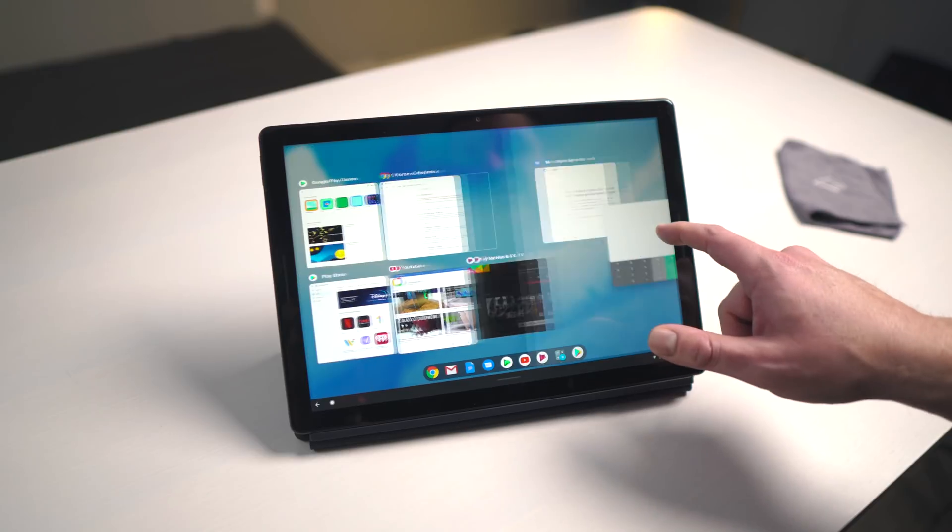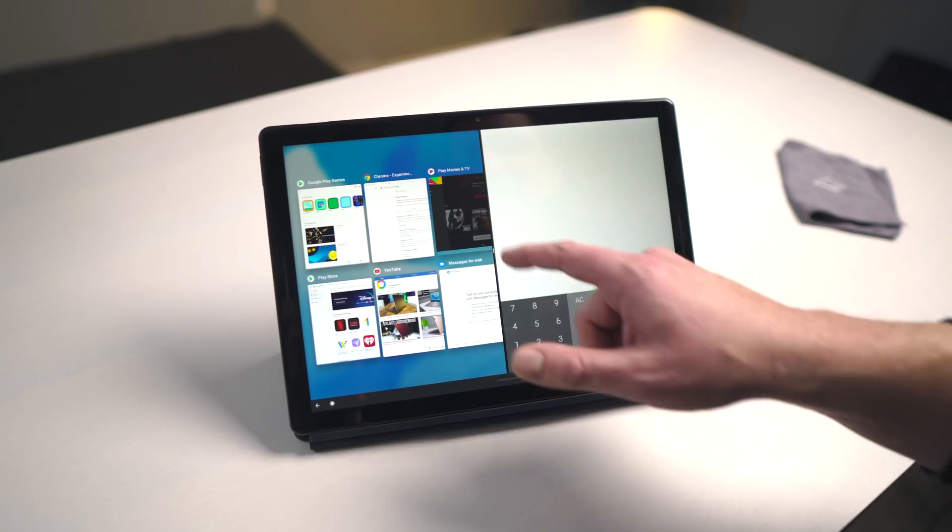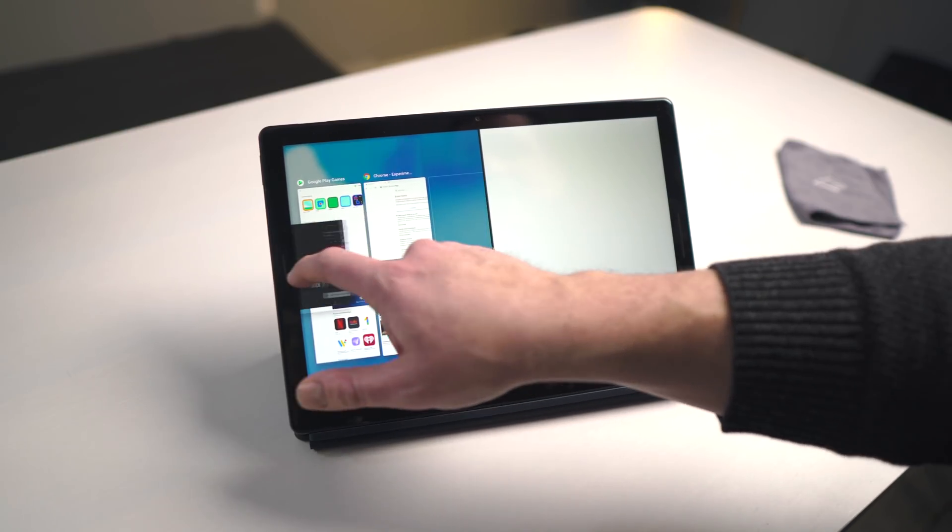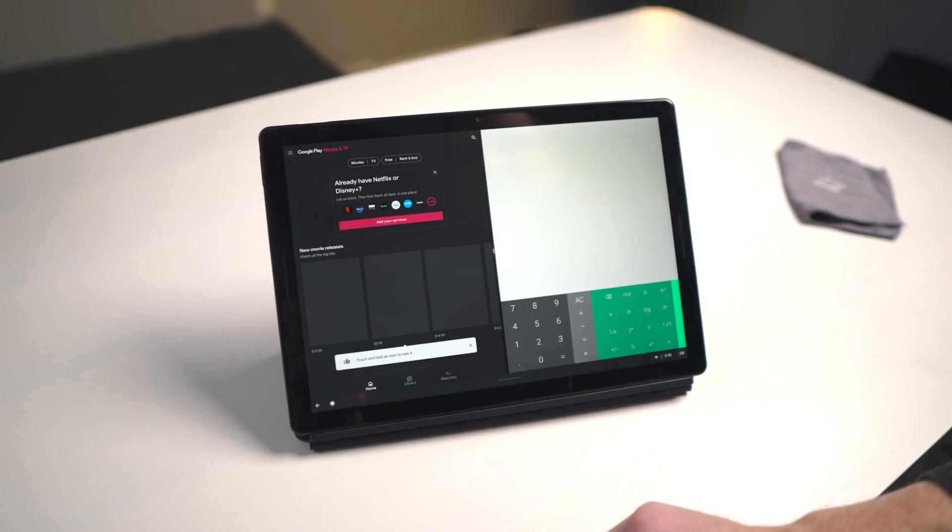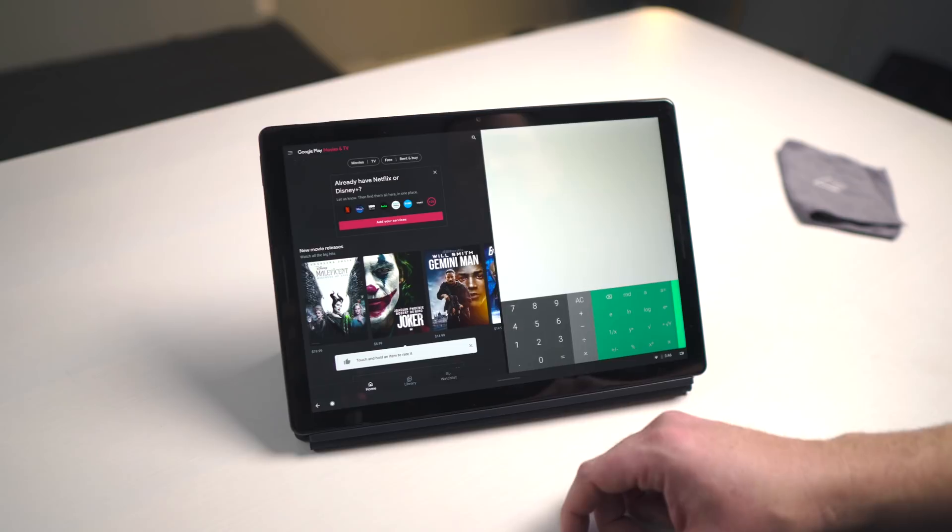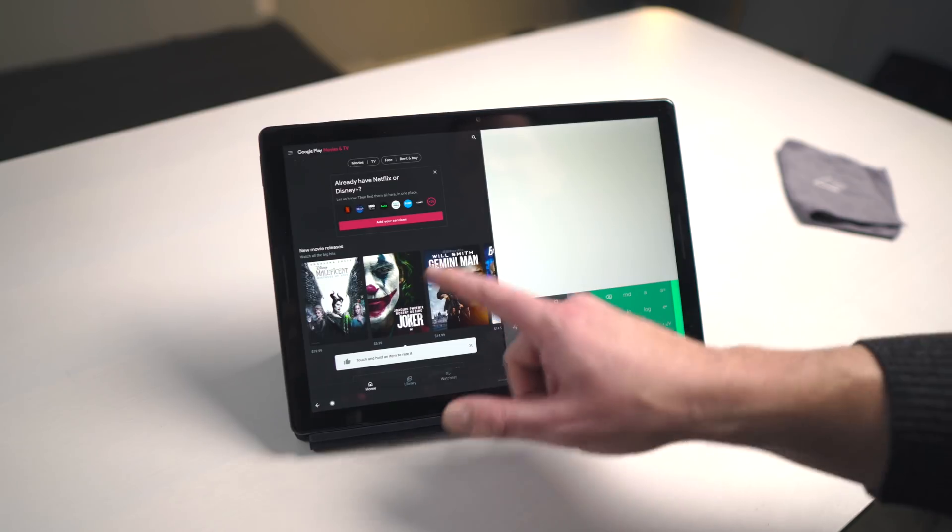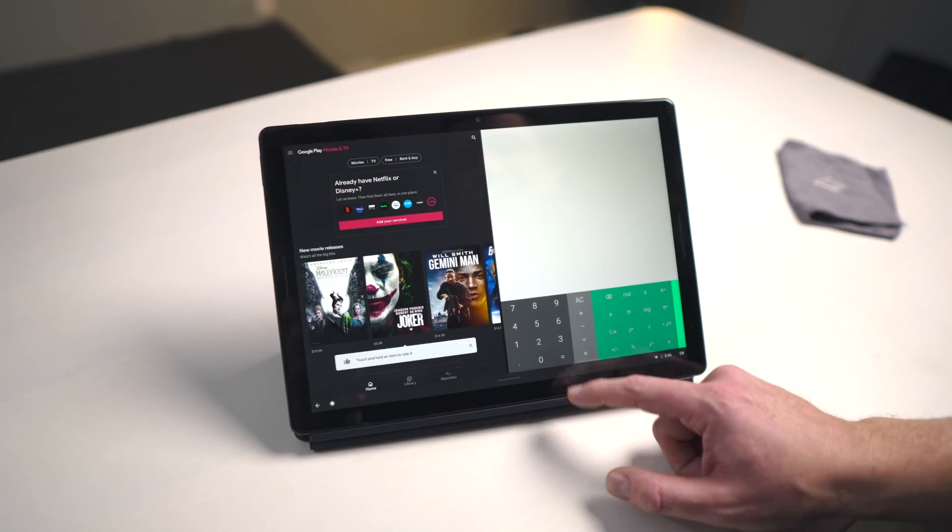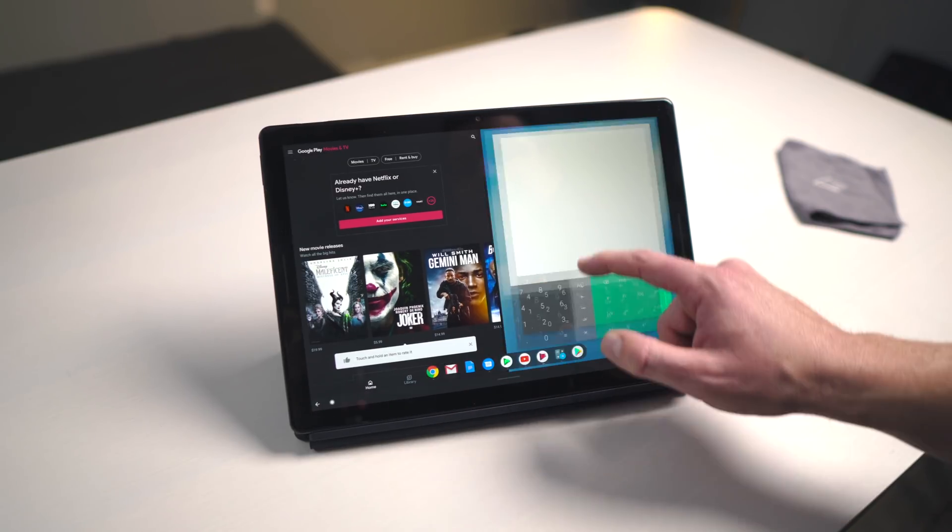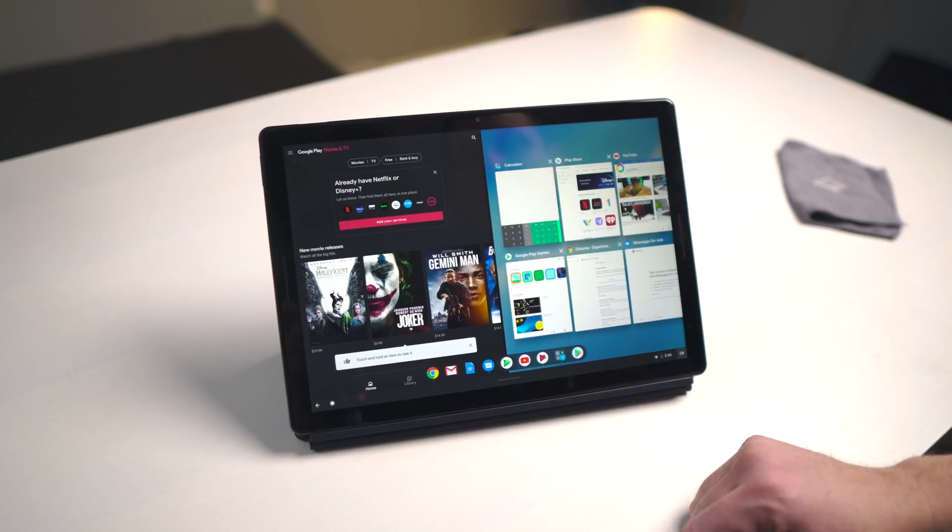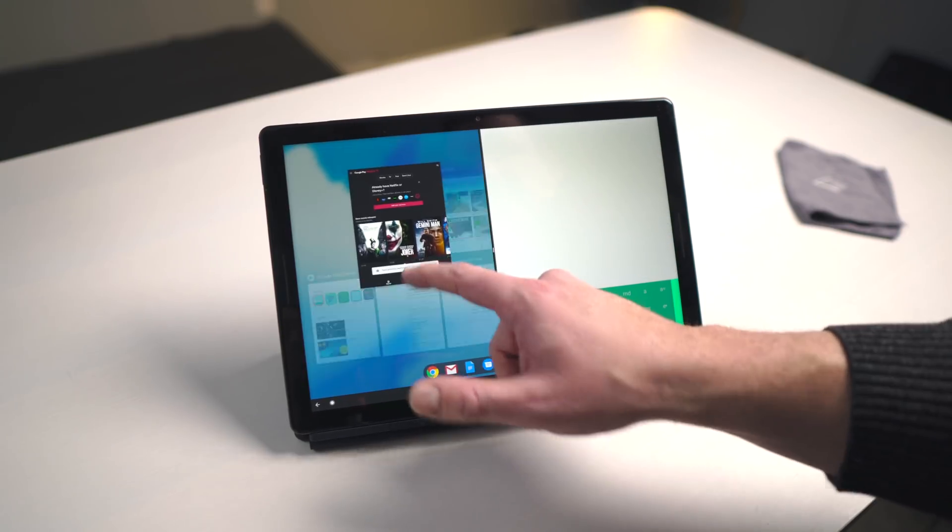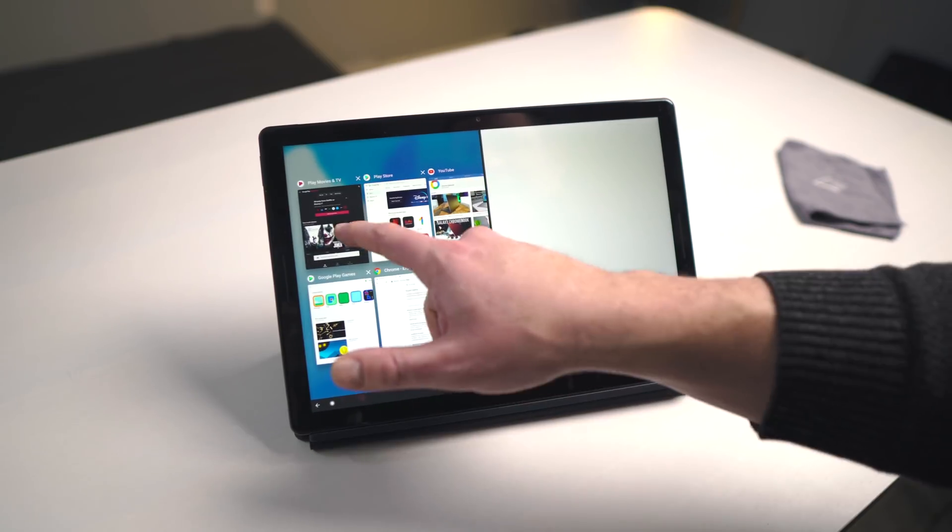And then you can long press and drag them to either side, assuming the app supports split screen. And these both do. And then from here, you can flick up and hold to get multitasking on either side. So if I go up here, boom, multitasking, or here, multitasking.